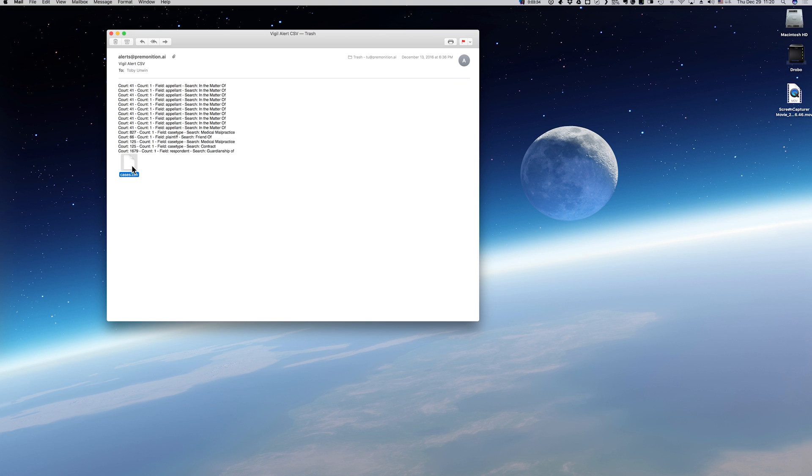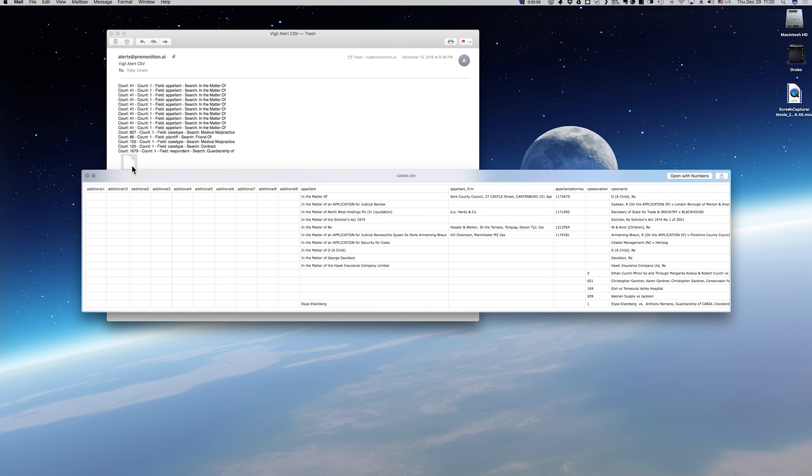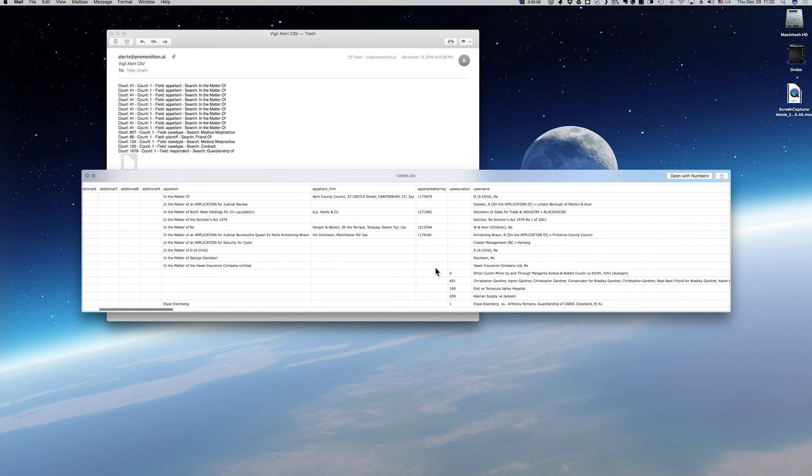You can specify that and get just the types of cases you want. There are 41,000 cases filed in America alone every day, and this can read through those 41,000 cases and pull out exactly the cases that are interesting to you and ignore the others. Most importantly, you get this in CSV format so you can upload it straight into your sales system and start working on these cases immediately.